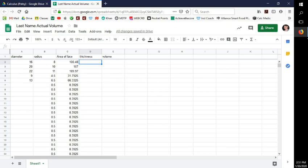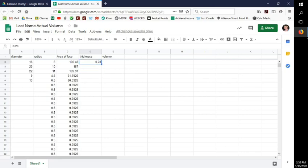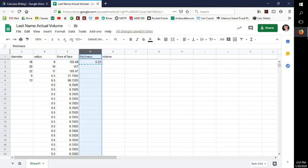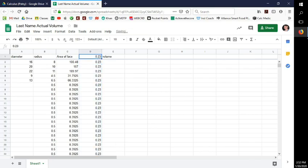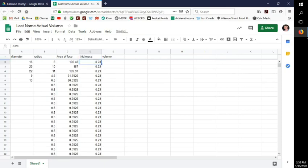Thickness should be consistent. Let's say I measure it as 0.23 millimeters. Highlight that value, copy it, highlight the thickness column, paste it, and fix the header back to 'thickness.' Now I have all the numbers needed to find the volume.